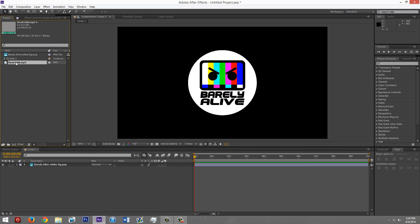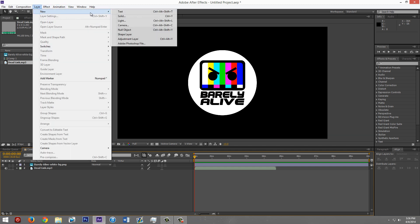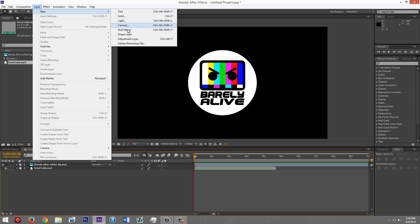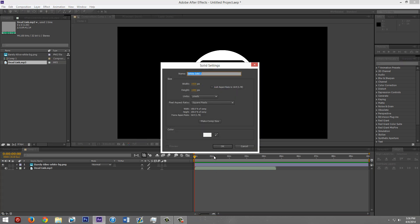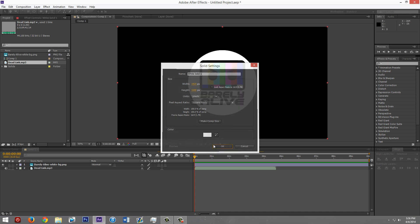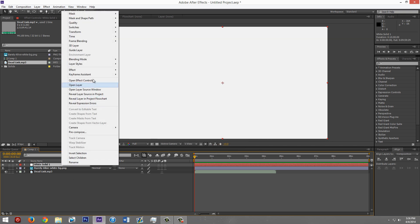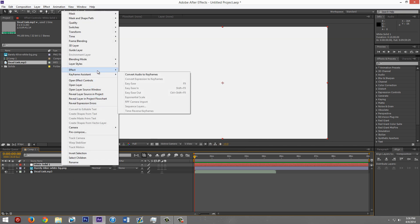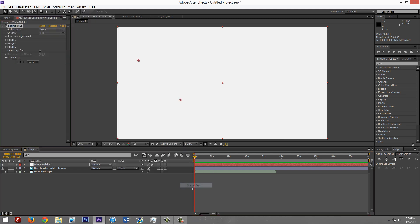Drag that in. And then layer new, what is it, solid? Yeah. It doesn't matter the color. Just make sure it's the same size as the composition. You can just click that button if it's not. And then right click on this. Go to Effect, Trapcode, Sound Keys. And it'll show up with this stuff.